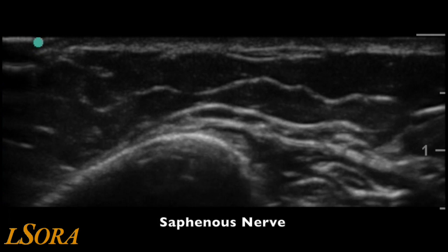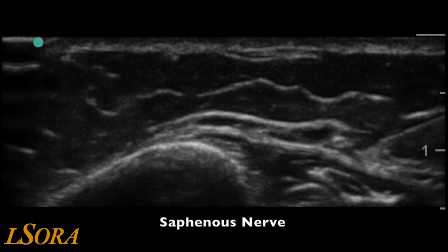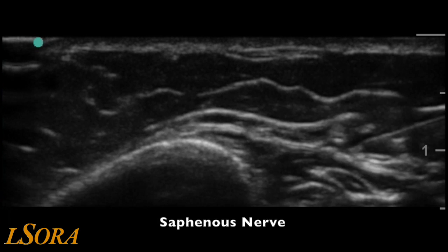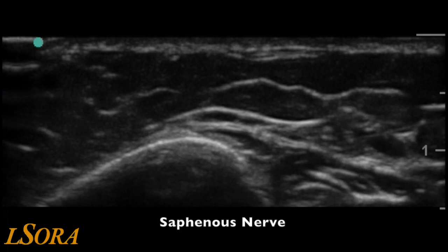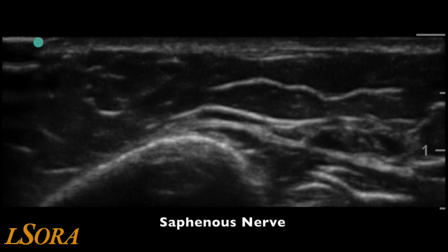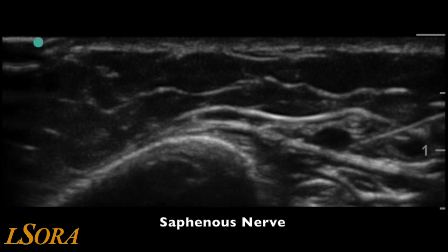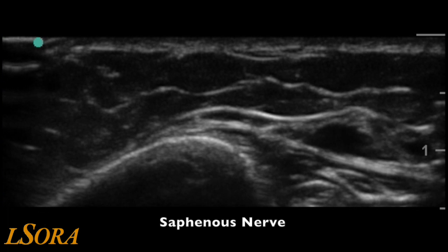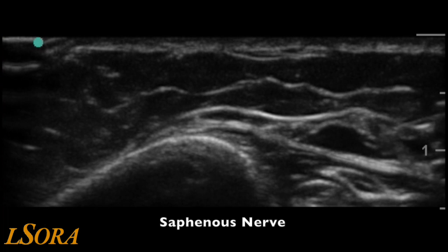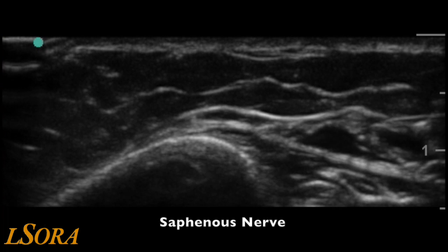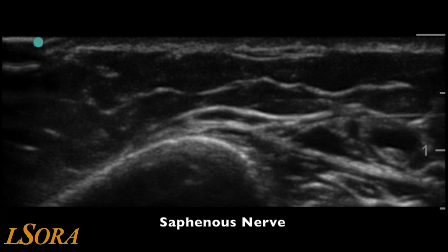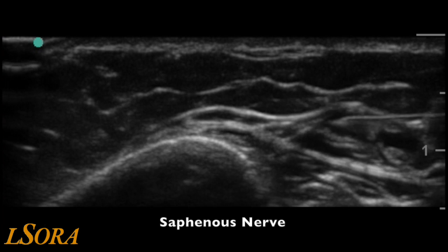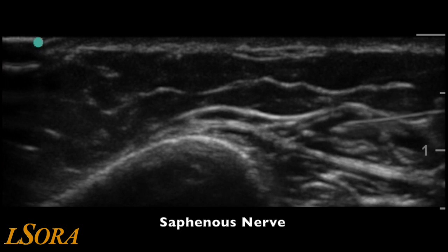In this video of a saphenous nerve block, the needle is introduced from the right-hand side of the screen. You can identify the saphenous vein, and as the local anaesthetic is administered to the right-hand side of the vein, the hyperechoic, very small saphenous nerve is identified.